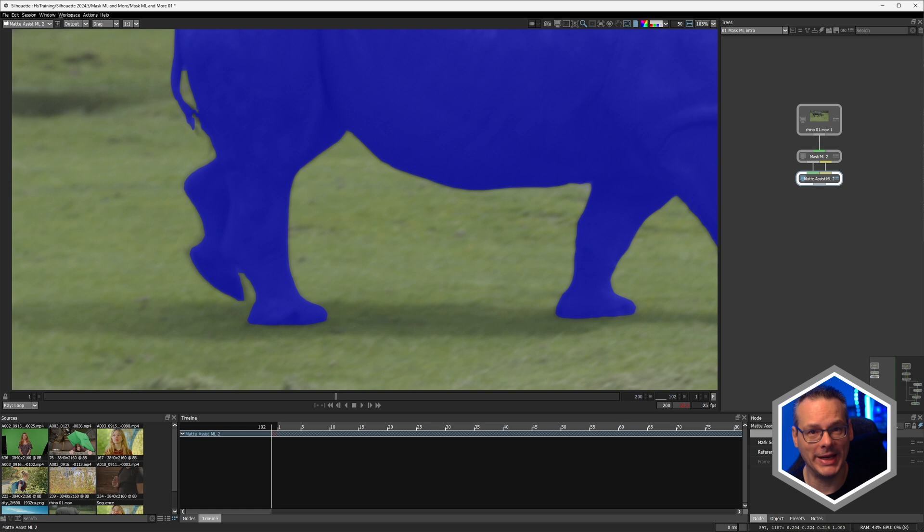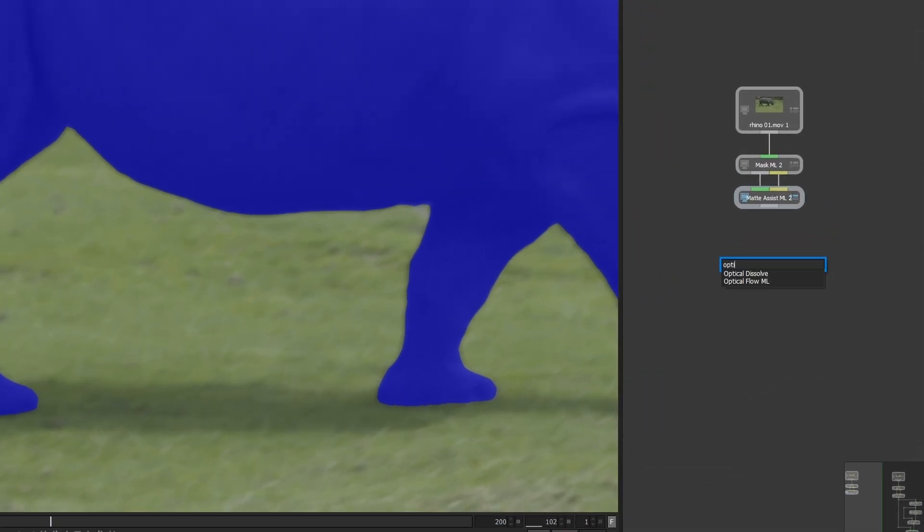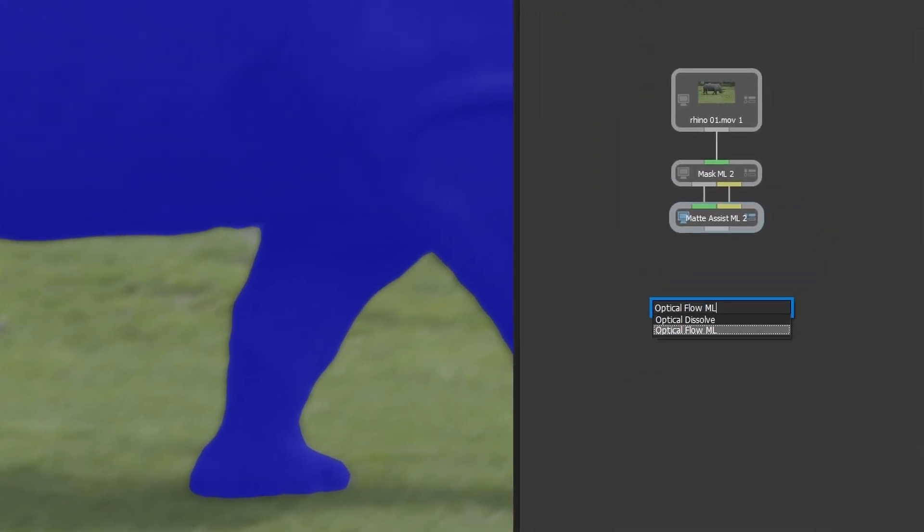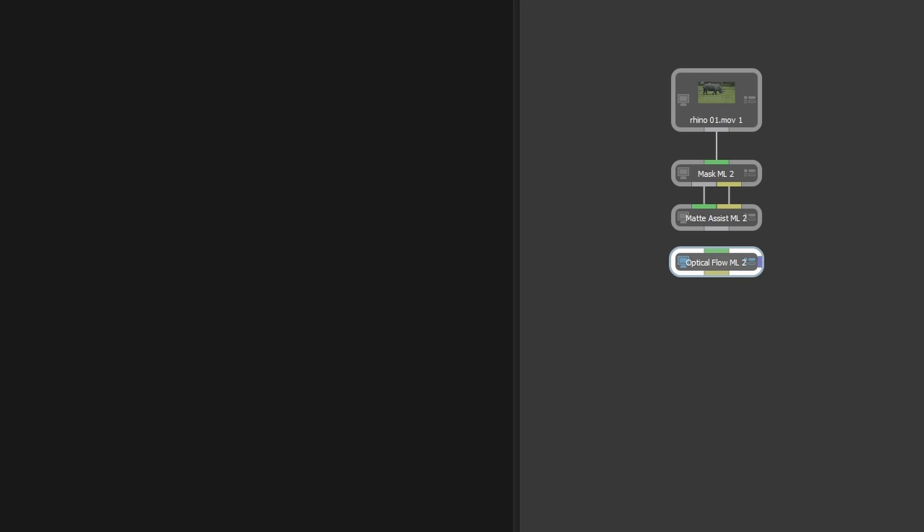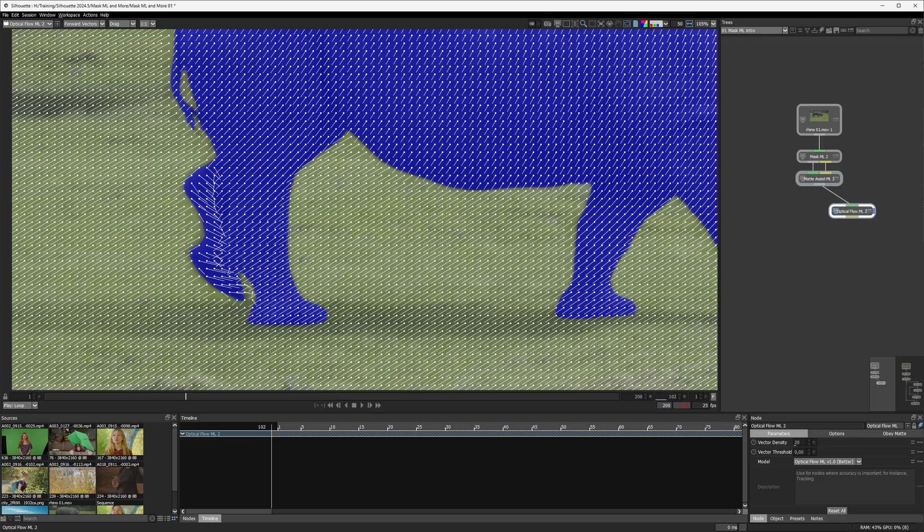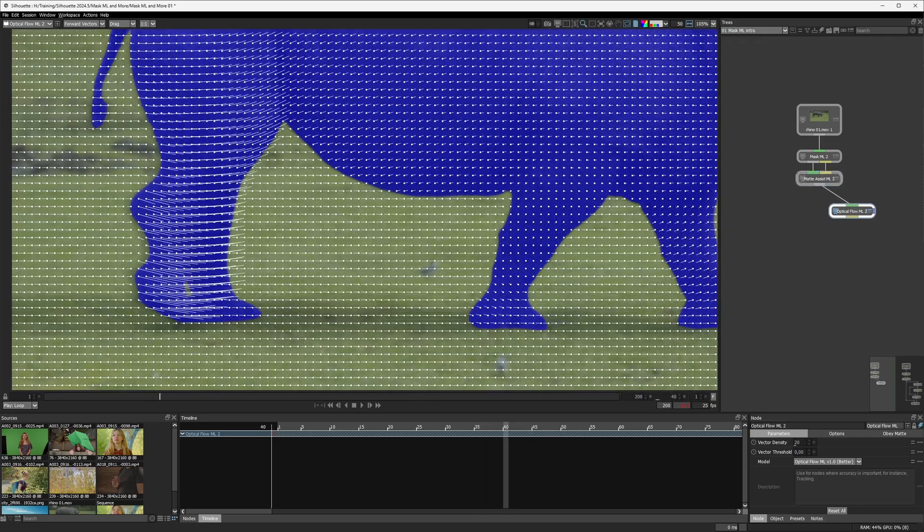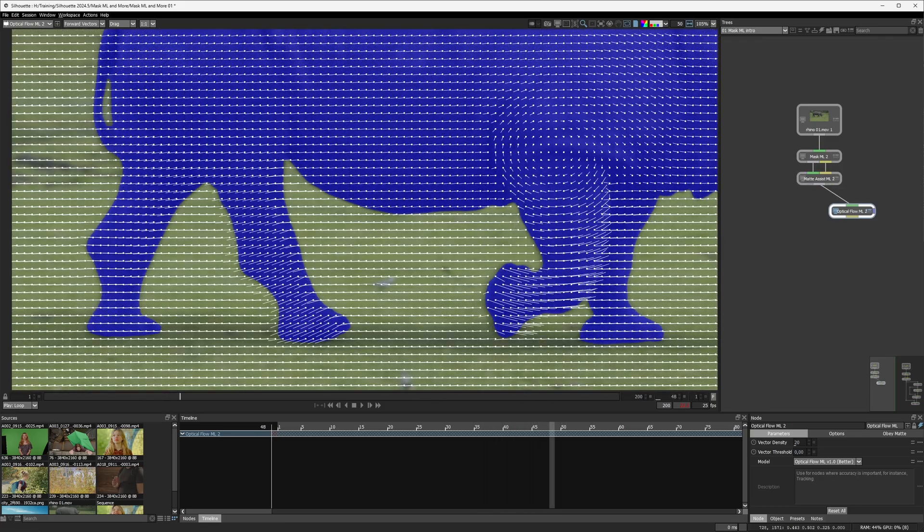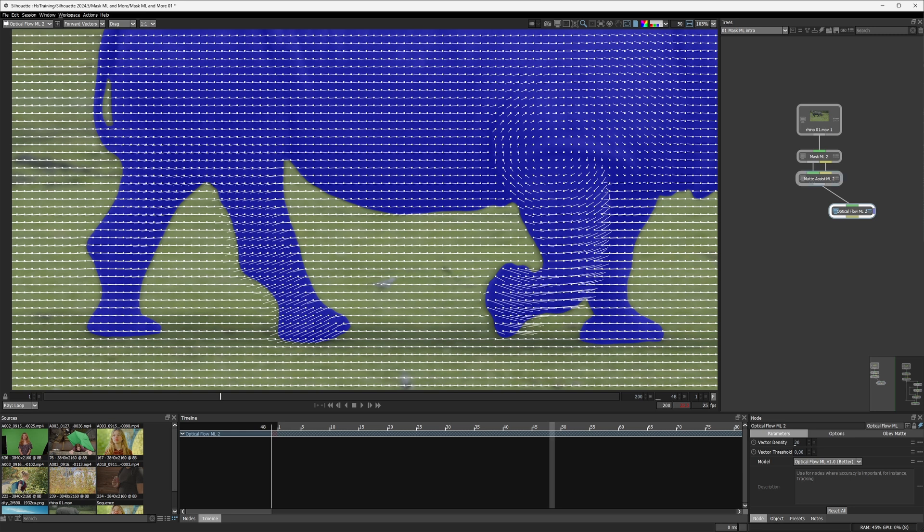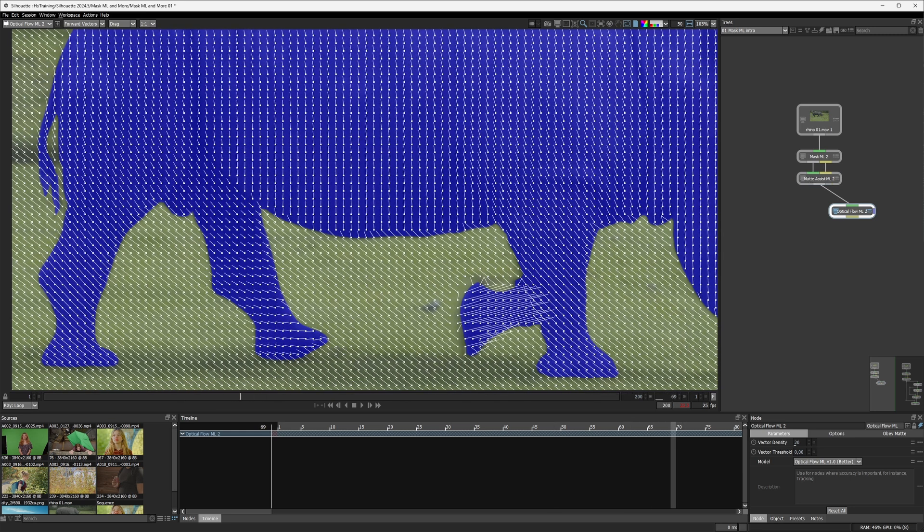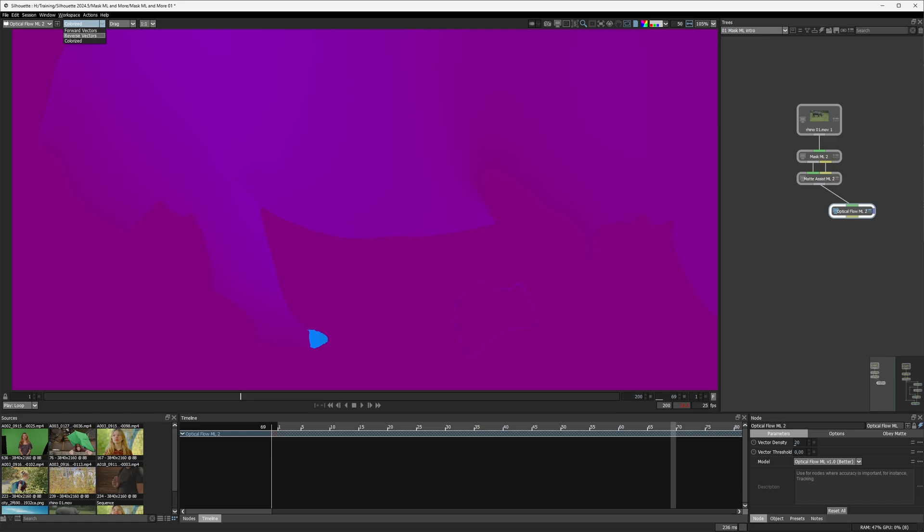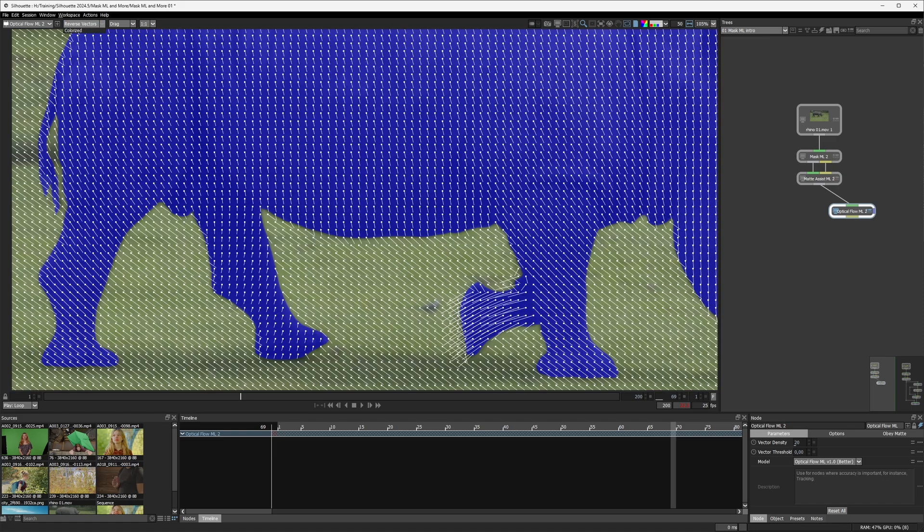Now there's a couple of different ways we can handle this, but all of them are powered by one of the newer nodes that we've had, which is Optical Flow ML, another machine learning node. So I'm just going to pipe my Matte Assist directly into the Optical Flow here. And you can see that we have the motion vectors being generated. Then we can have a little look at forward vectors, reverse vectors and colorized vectors. And you can see a full tutorial about Optical Flow in the video up here, over there, definitely in the description below.